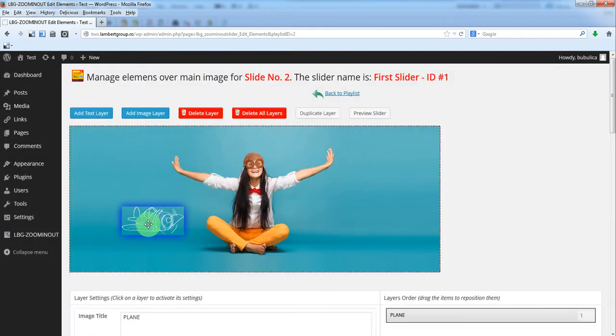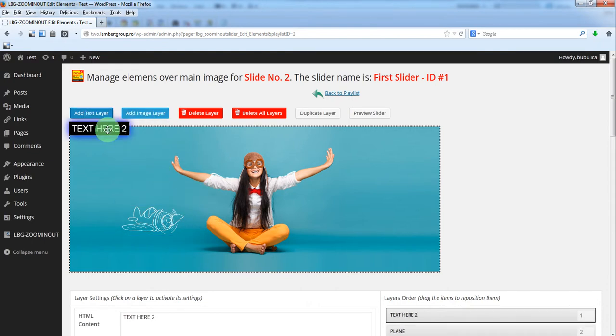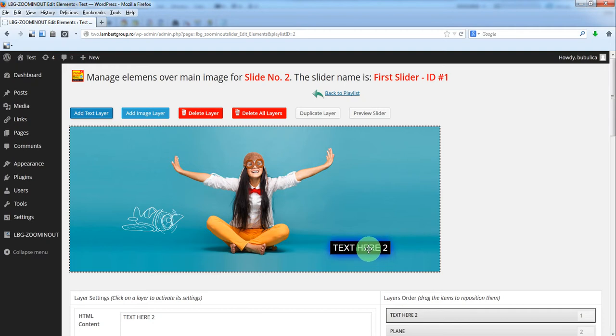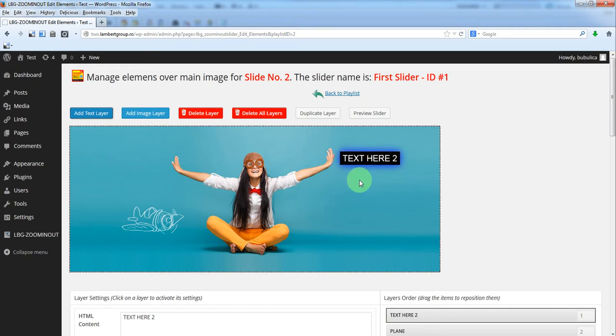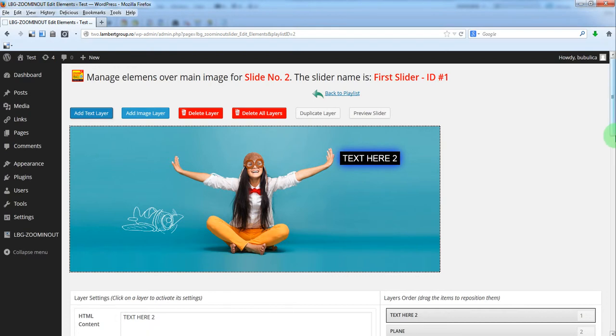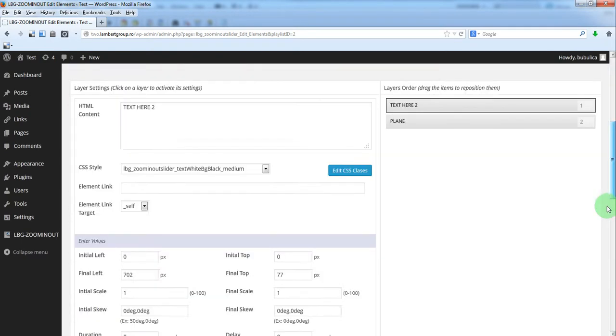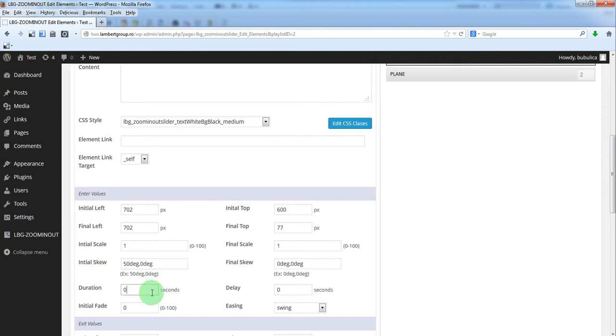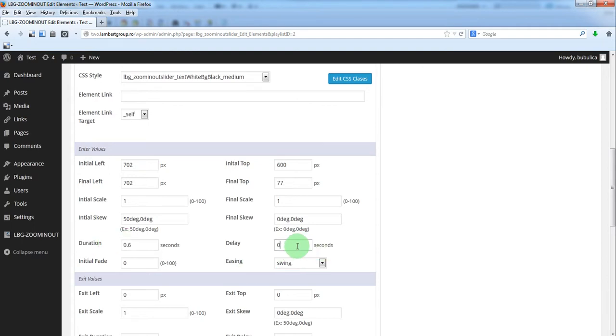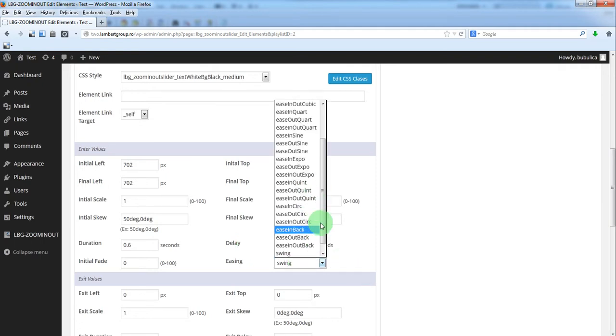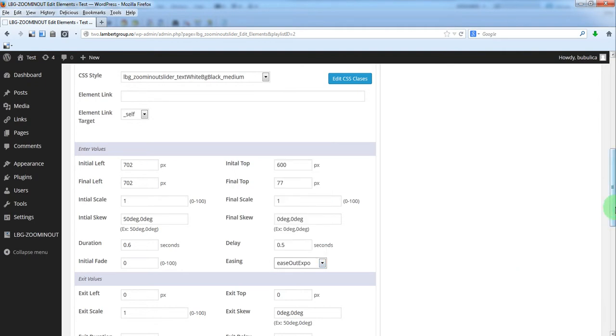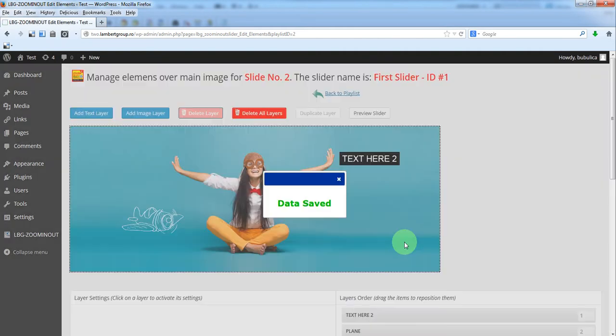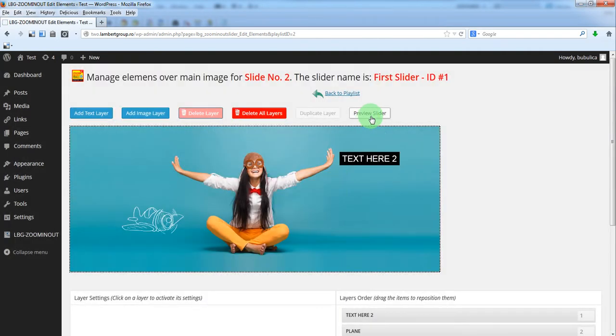Of course you can add as many layers as you need. You can add a text layer. Let's say you want to make an animation from this point to this point. So this will be the final point. Let's say 600. You can make a skew for it. Duration 0.6, delay of 0.5. You can add an easing. Save changes and preview.